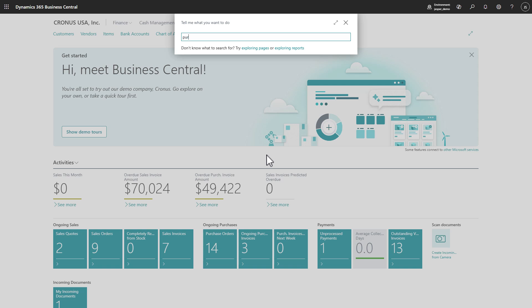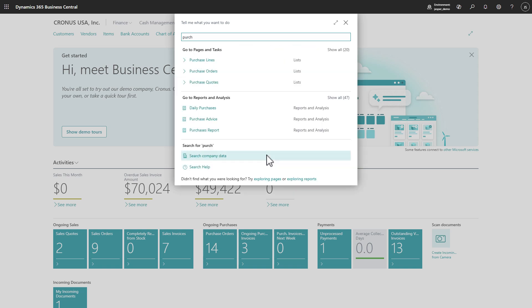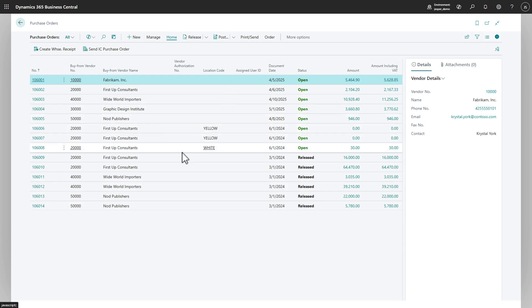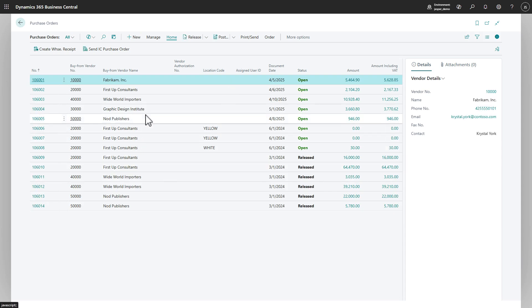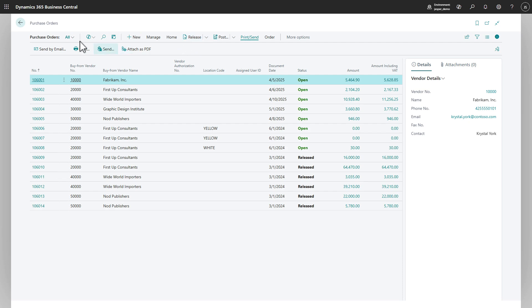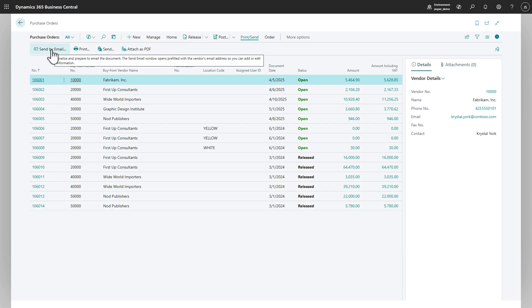So if we go to purchase orders, for instance, now if you click on print send you'll find a new button just like you find in sales documents, which is sent by email.